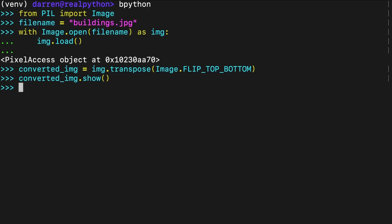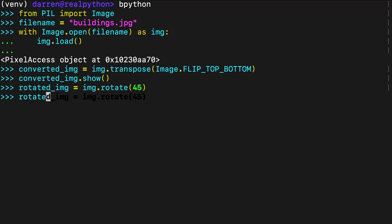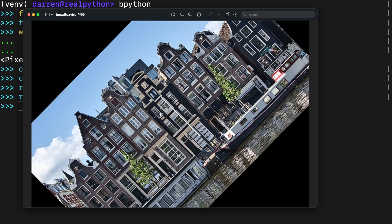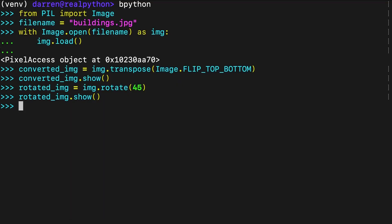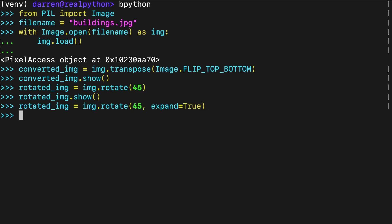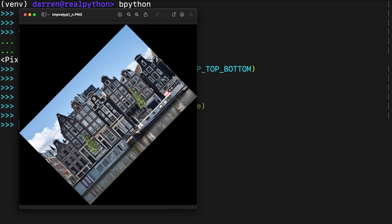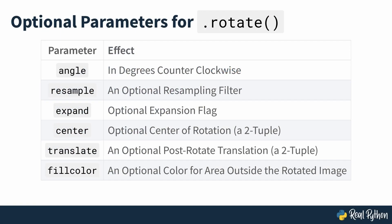If you need to rotate an image by an arbitrary angle, then you can use the rotate method. This method call rotates the image by 45 degrees counter-clockwise, giving the image seen on screen. The image object returned is the same size as the original image, and therefore the corners of the image are missing in this display. You can change this behavior by using the expand named parameter. This method returns a larger image that fully contains the rotated image. You can customize the rotation further with the additional optional parameters that are seen on screen.